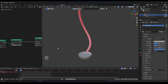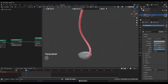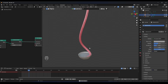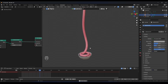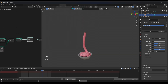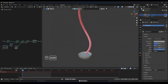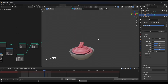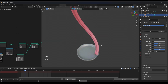Hello guys, this is Mibu. Today I will show you how to make this ice cream effect using a curve, some modifiers, and geometry nodes. Let's start.